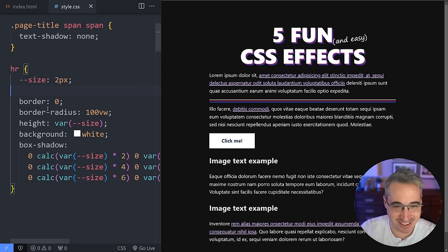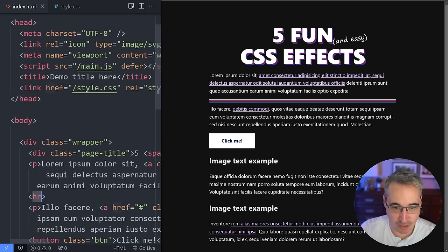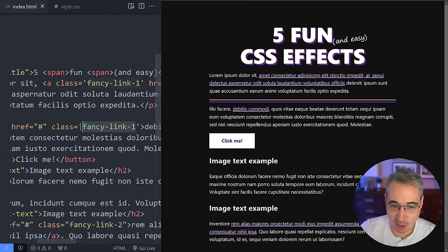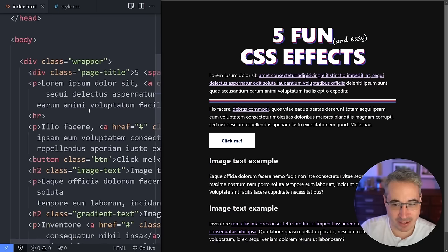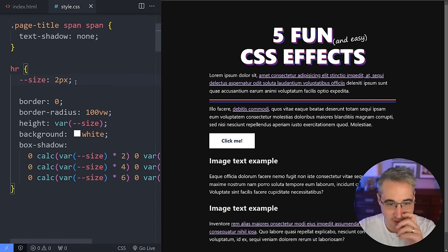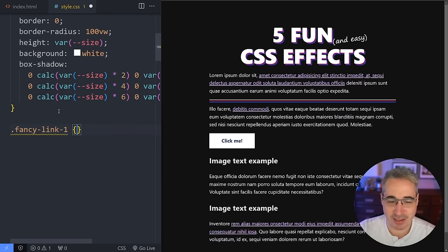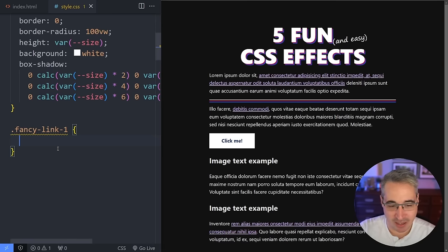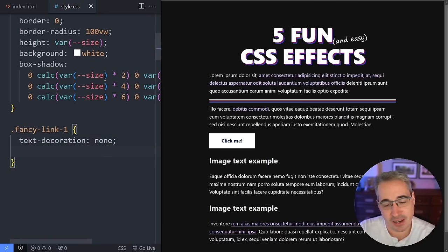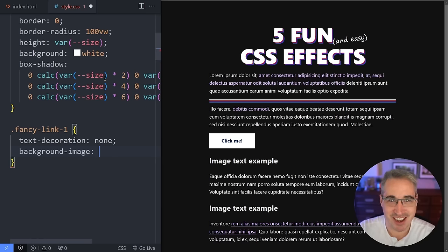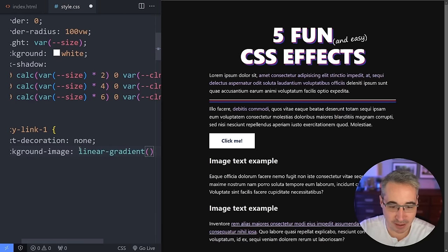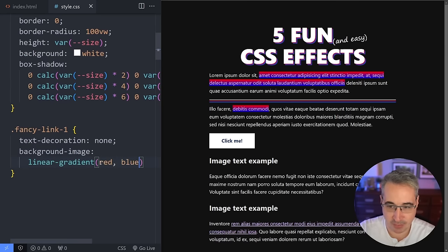Let's move into these fancy links. I have two — fancy-link-one and fancy-link-two. We'll focus on fancy-link-one for now. If you remember, the original didn't have an underline at all, so that makes it easy: we just do text-decoration: none. Then we want to fake a text decoration with a gradient, which we can do using background-image with a linear-gradient. Let's just do red to blue quickly — you'll see it goes the wrong way, so we add 90 degrees to go from red all the way to blue horizontally.